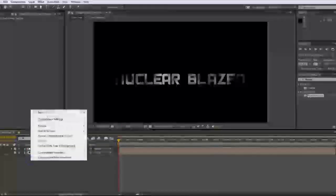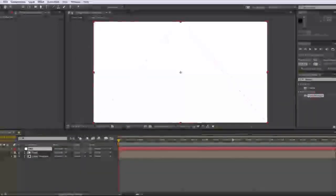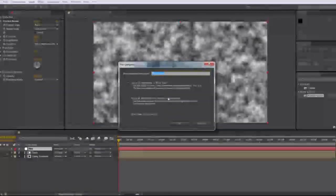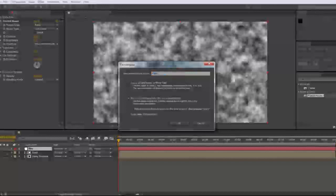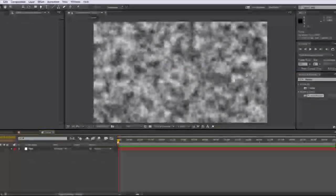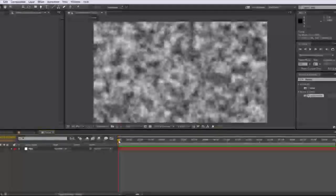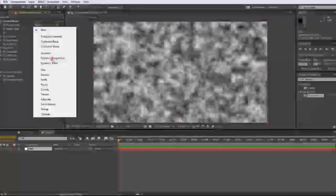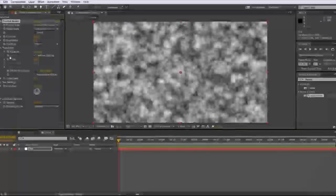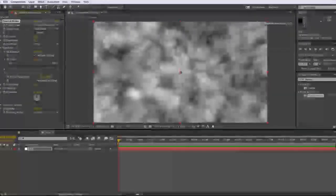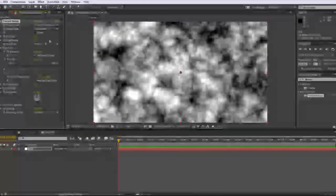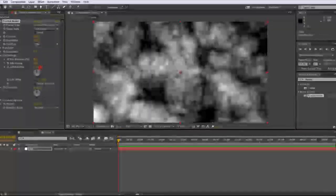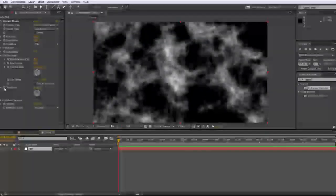So now we need to make the fire. So right click new solid again, and we'll name it fire. We're going to add fractal noise again. Let's pre comp this though. Control shift C command, move all attributes and we'll call this flame. There you go. And double click this to open it. So this is basically going to be our fire. So what we're going to want to do is of course, make it look like energy or fire. So this time click dynamic, dynamic, progressive. This just gives it more of a fiery look. What we're going to want to do is scale this up. That's good. We're going to want to mess with the contrast and brightness and go to complexity and move that up and then rotate.